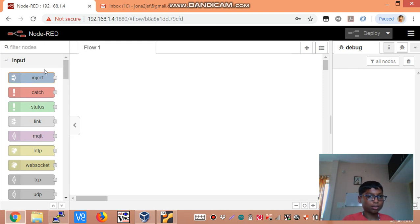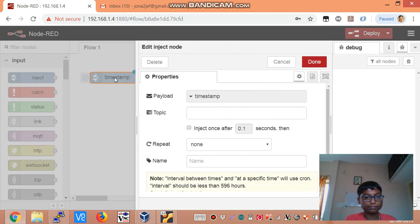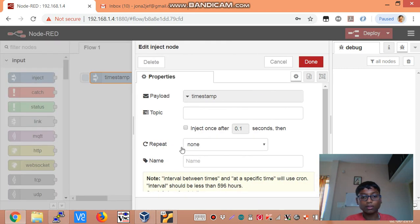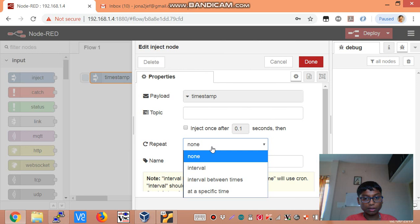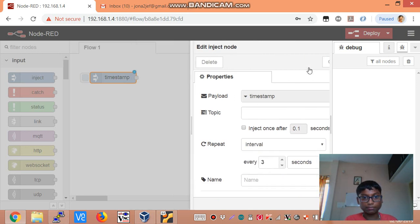We are going to start by putting an inject node. It is going to be timestamp and we are going to send this data every 3 seconds.